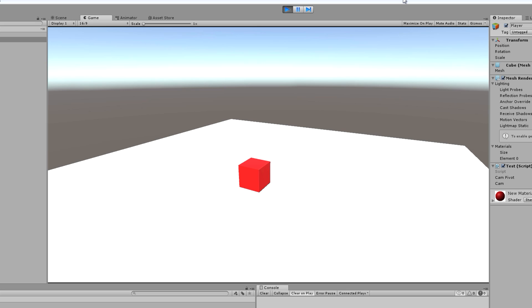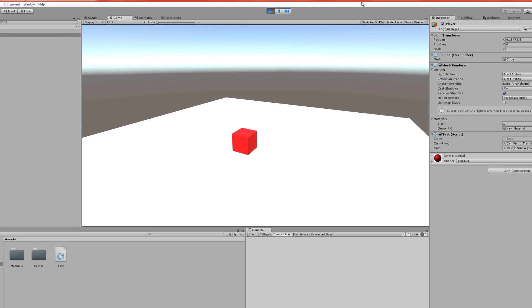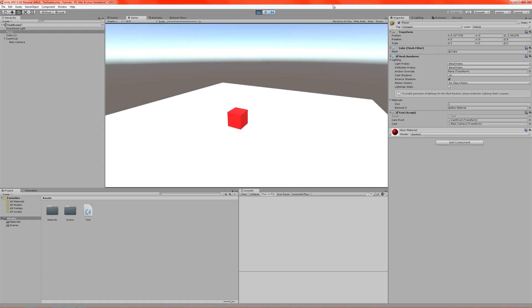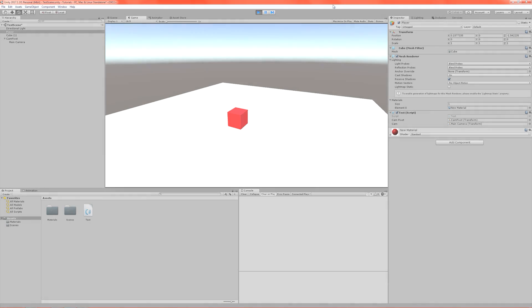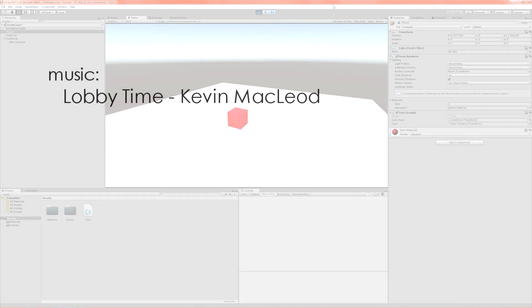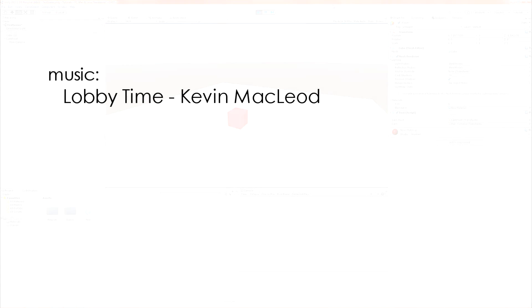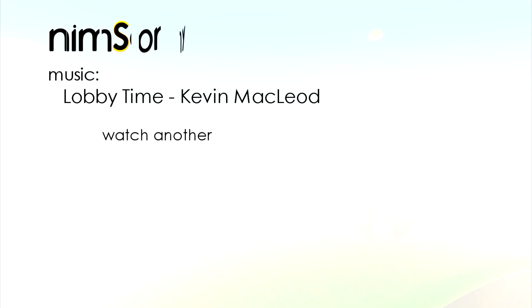So we're going to be using a character controller, and I'll probably explain the differences between that and an actual physics rigged body as well. Goodbye! Bye!